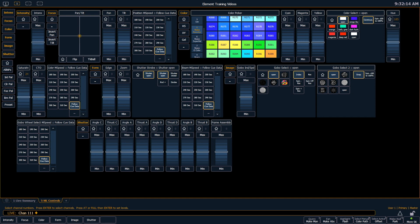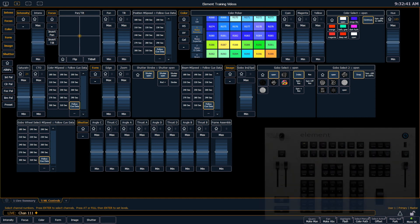What gets displayed in ML controls is based on what channels you have selected and that corresponds to your patch. For example, because I patched a moving light in channel 111, I can now see all the parameters that that moving light has. When I grab other channels, I'll see which parameters they have based on what I've patched in that channel.